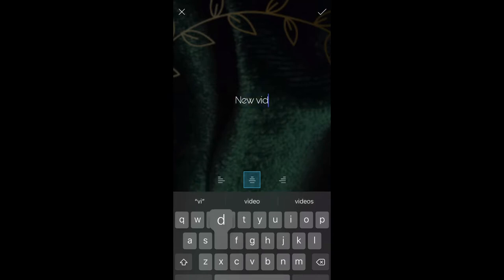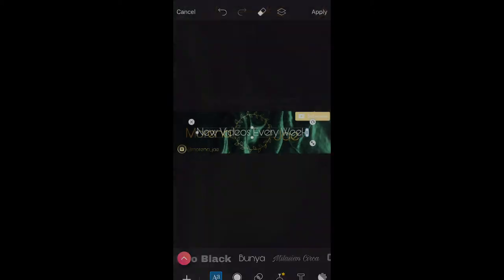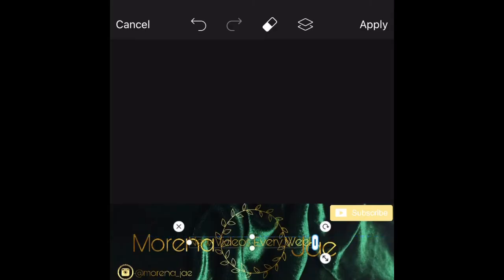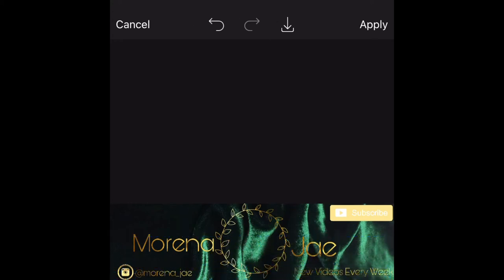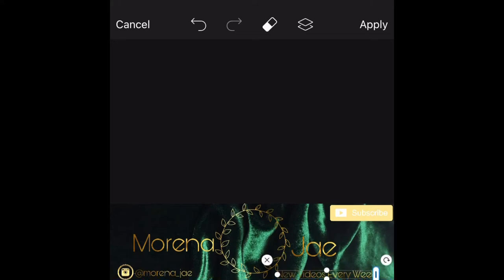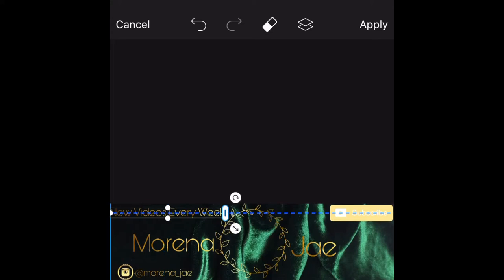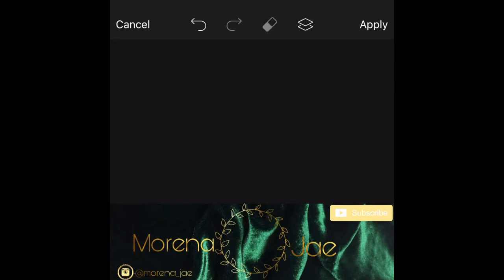The next thing I'm adding to my banner is my posting schedule. My schedule is up and down, so I'm just going to put here that I post videos every week, so you guys know that I post content weekly. I'm going through placement, trying to see where I'd want it to fit. I didn't want it to look overcrowded, so I ended up putting it in the bottom section of my banner.